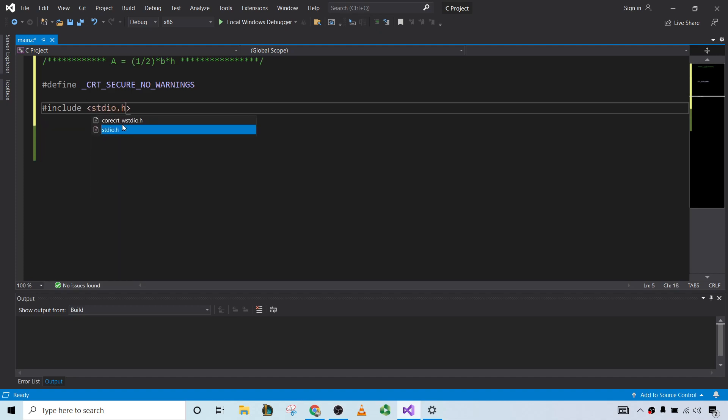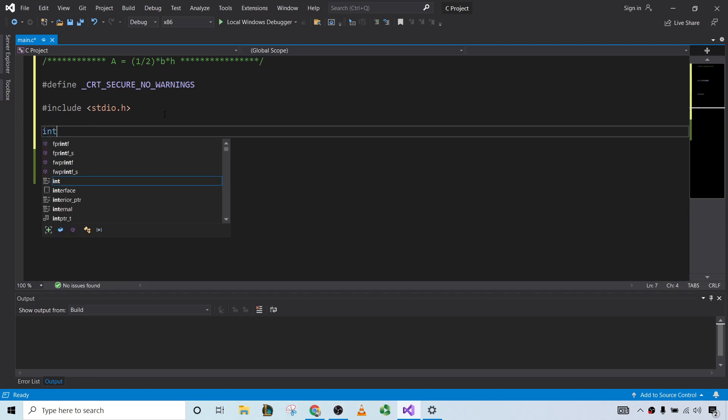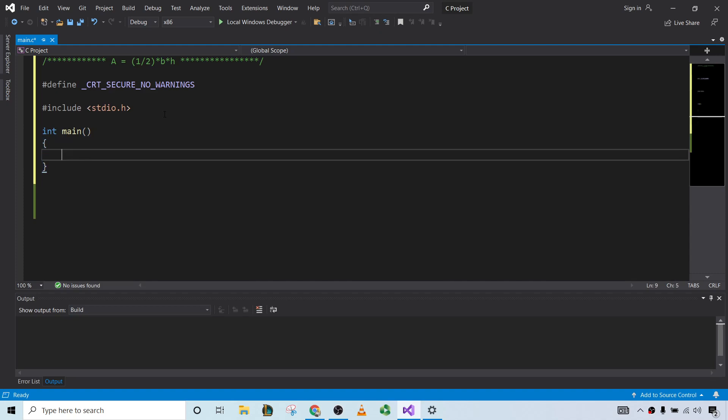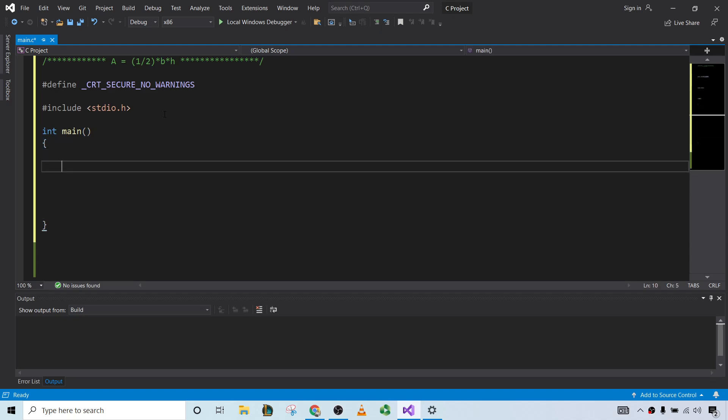We'll start by including our header file. This has the printf and scanf functions that we're going to need. Then we have the main part of the program here, this is the main function.